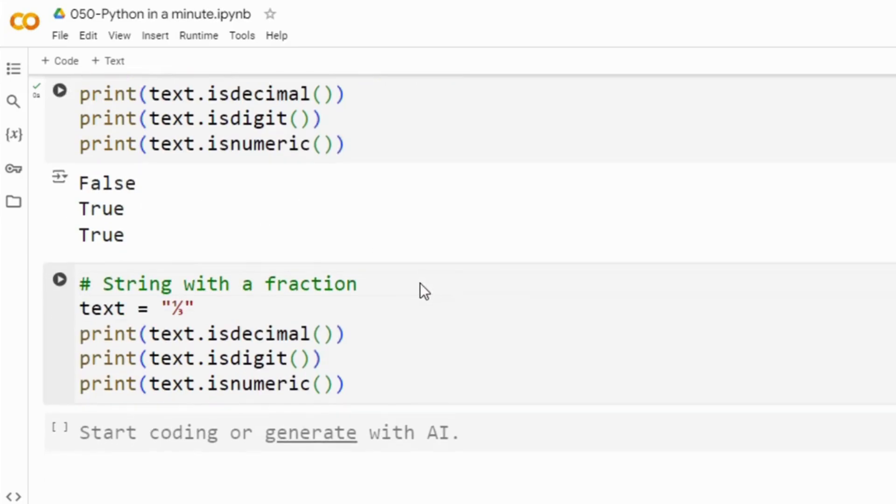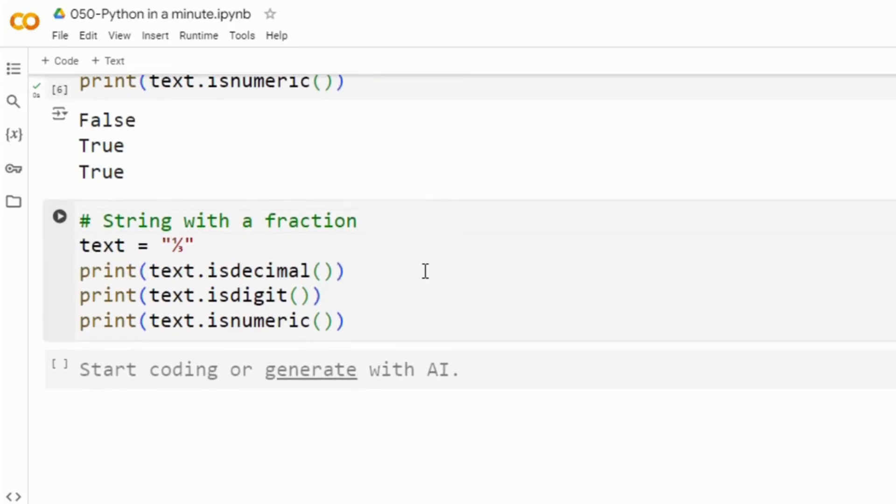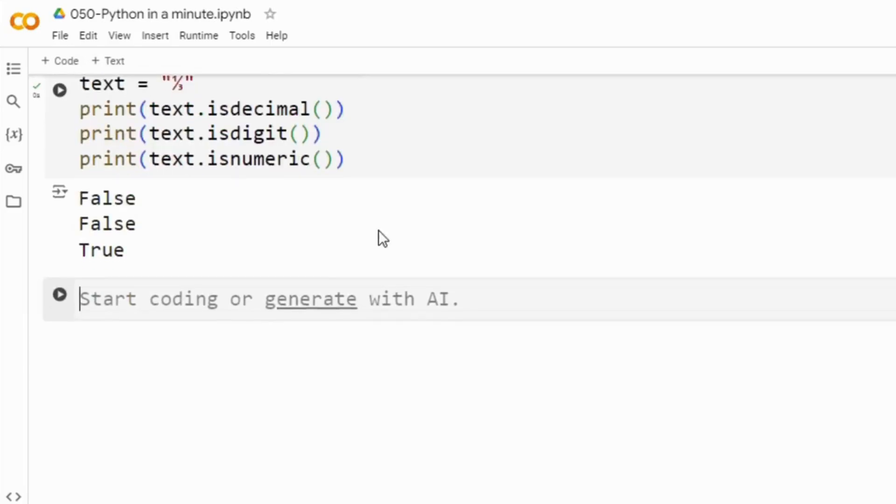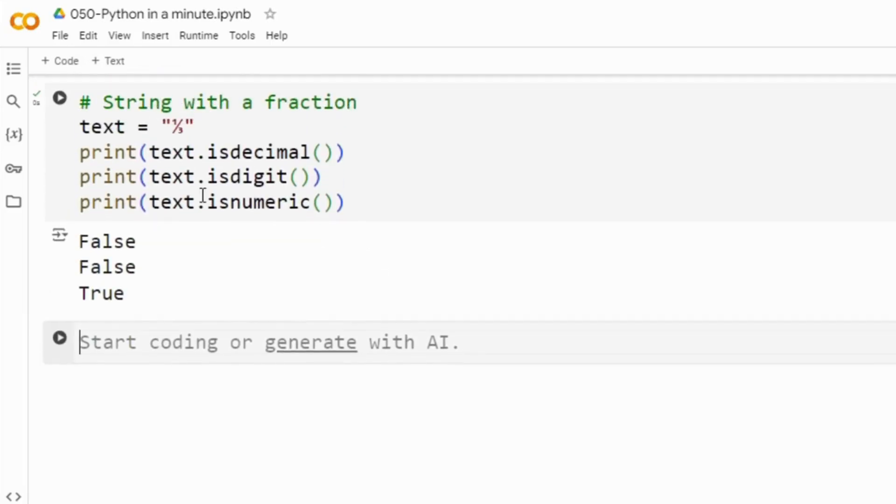Here the first one and finally we have the final example which includes a fraction there. The string 1 over 3 contains a fraction and only isNumeric returns true while isDecimal and isDigit returns false.